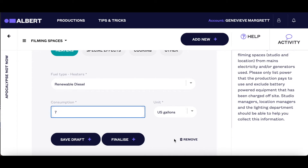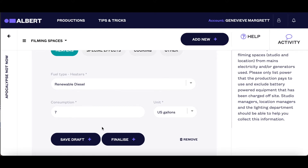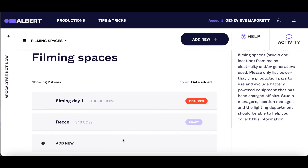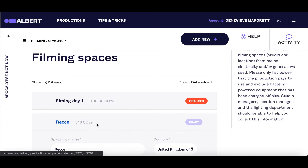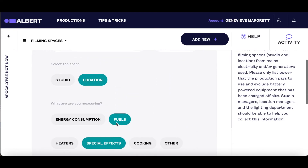As the footprint needs to start to be filled during pre-production, please save all the entries as draft. Once the data has been amended and confirmed — normally towards the end of a production — you need to click finalise on every entry. You'll need to finalise each section in order to submit your footprint.